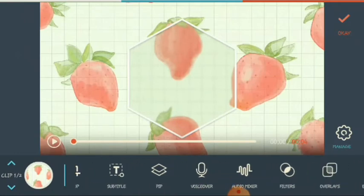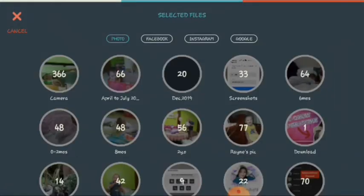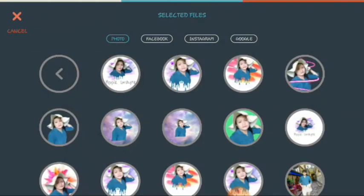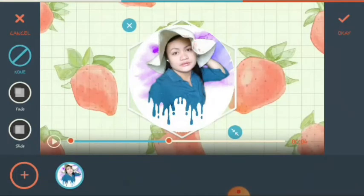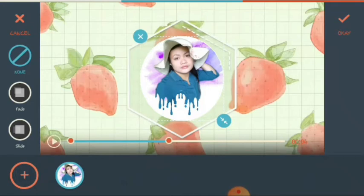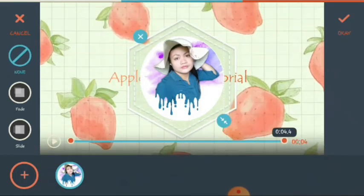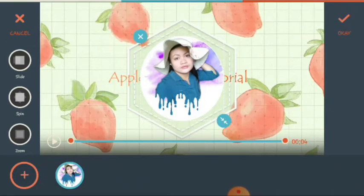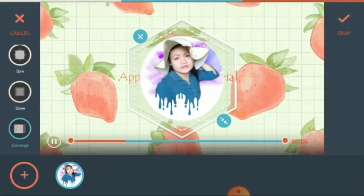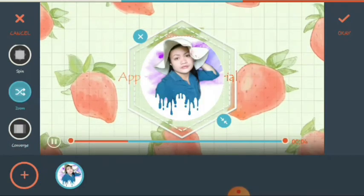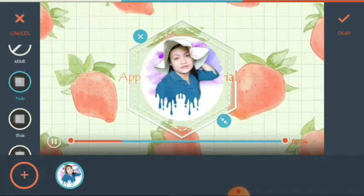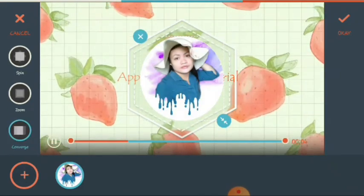Now let's go to the PIP. You can add a PIP — picture in picture — anything you want. For example, this one. If you want this picture to appear until the end of the clip, drag here. There are kinds of PIPs: converge, zoom, spin, slide, fade. I want to choose converge. Then click okay.